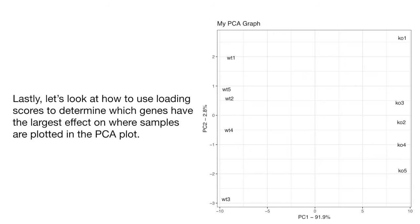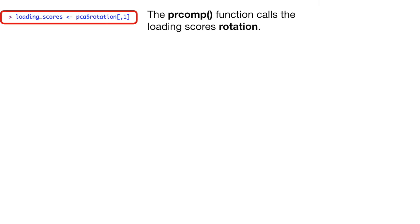Lastly, let's look at how to use loading scores to determine which genes have the largest effect on where samples are plotted in the PCA plot. The prcomp function calls the loading scores rotation. There are loading scores for each principal component.